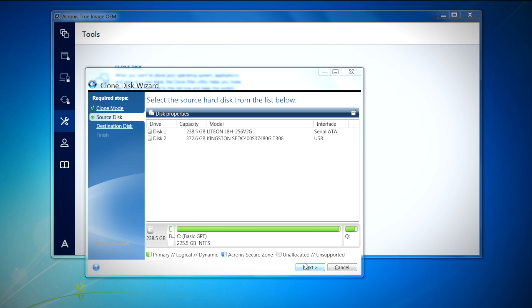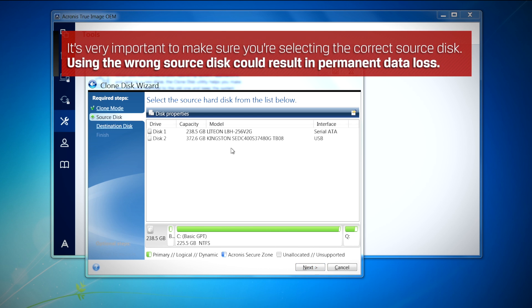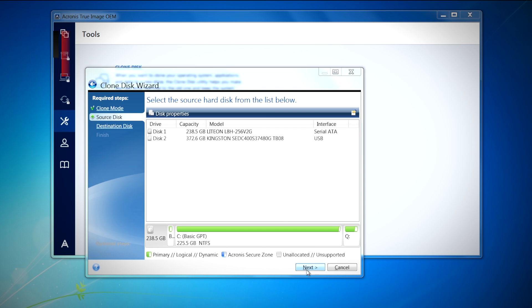Here you will choose the source disk, or the disk your operating system is on. It is very important to make sure that you're selecting the correct source disk. Using the wrong source disk could result in permanent data loss and you definitely do not want that. Once you check and double check to make sure that you have the proper drive selected as your source disk, click Next to continue.